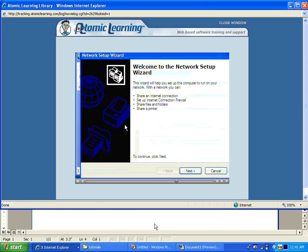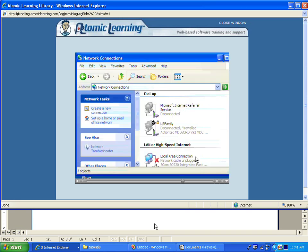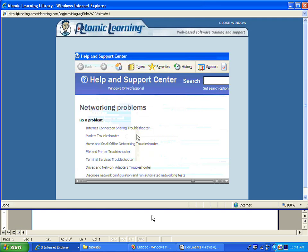Which opens the network setup wizard, or I can see the network troubleshooter. This takes me directly to the help and support center where I can fix any number of problems.